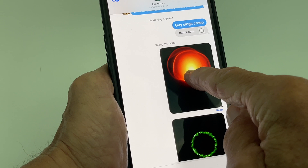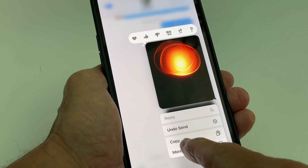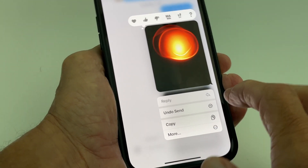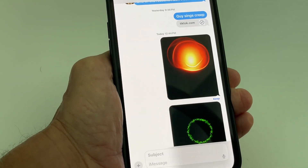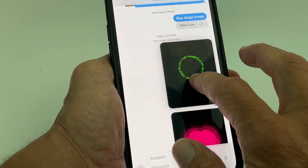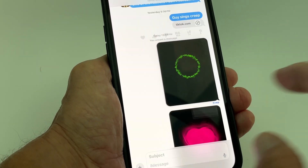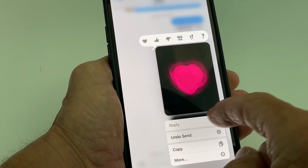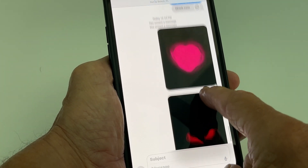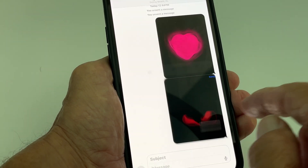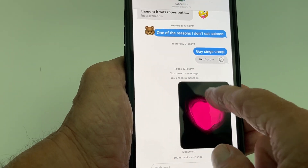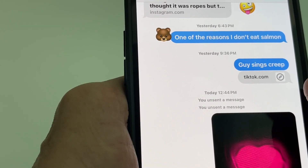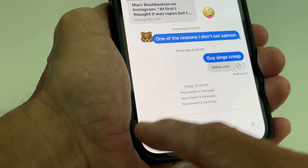If I wanted to get rid of or undo something, I just press on it and get a drop-down window that says 'Unsend.' So I click there and it just explodes. I can do the same thing for the others — unsend them. When you do that it leaves a little note that you unsent a message.